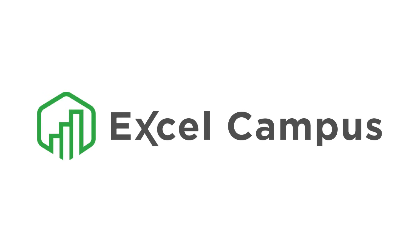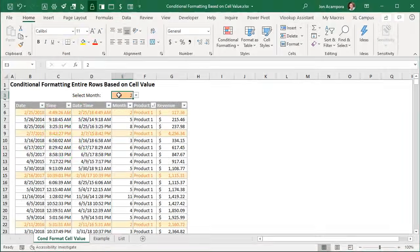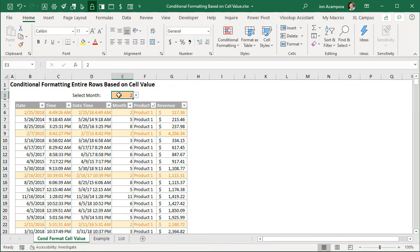Welcome to Excel Campus. My name is John and in this video I'm going to explain how to apply conditional formatting to entire rows based on a cell's value.